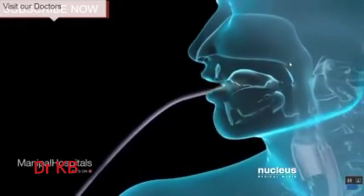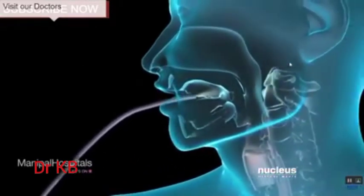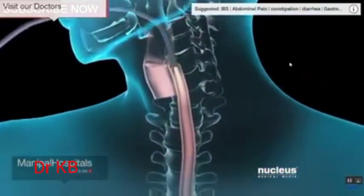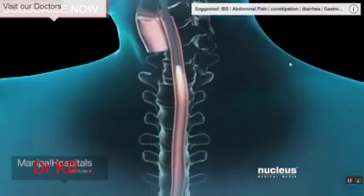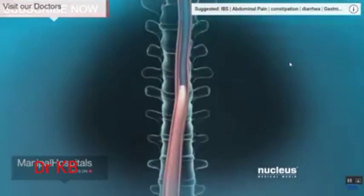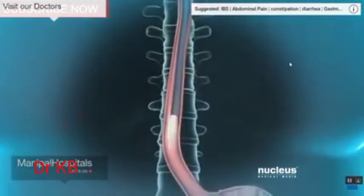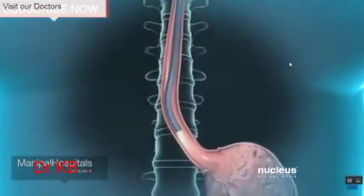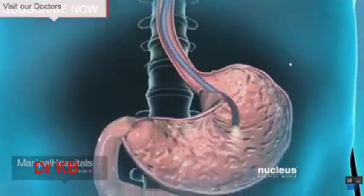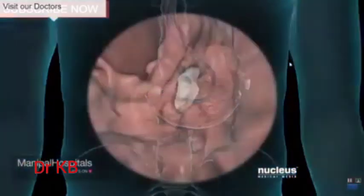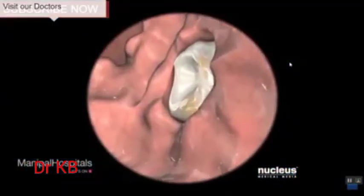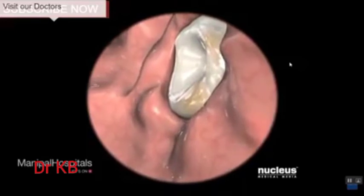Uncomplicated upper endoscopies take between 10 and 20 minutes. Your doctor will gently insert the endoscope through your mouth and then slowly and carefully move it down your esophagus until it reaches your stomach, and finally, your duodenum. You should feel no pain as this is happening.